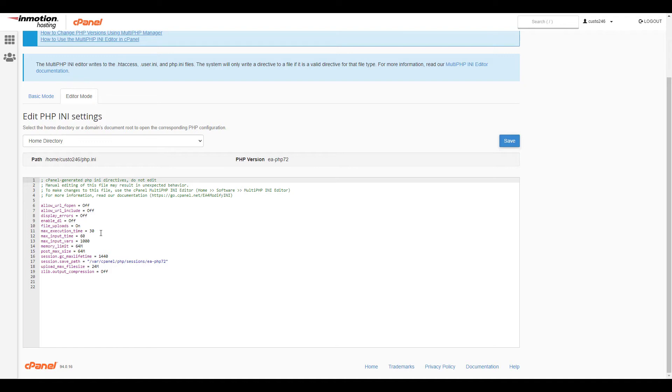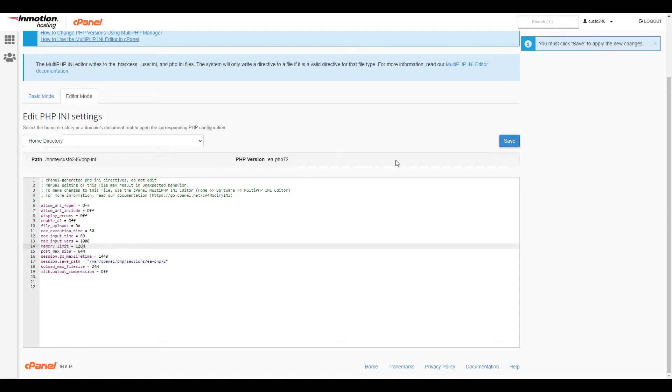In this example, I'm going to increase the memory_limit from 64 megabytes to 128 megabytes. Click the Save button when you're finished making changes.